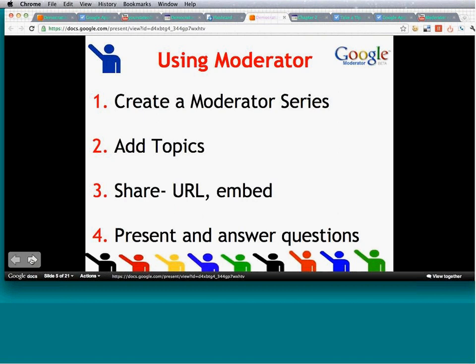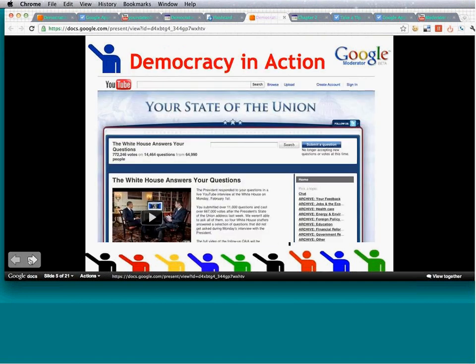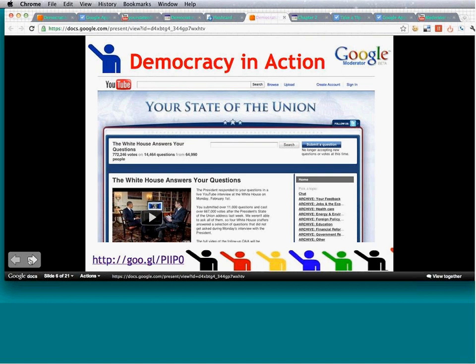Now let's check out a really cool example — democracy in action. The White House used YouTube and Moderator together for the State of the Union to give people a voice. President Obama answered questions that were collected on Moderator and voted on, with the most important ones rising to the top. There were over 700,000 votes on 14,000 questions from 64,000 people — a lot of participation.